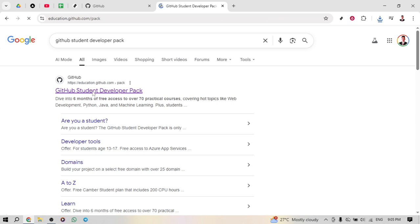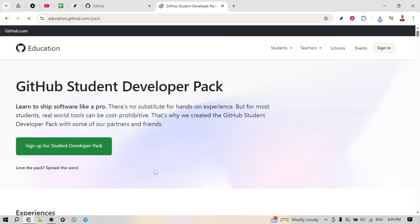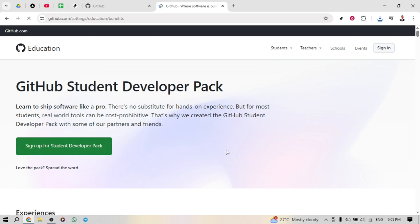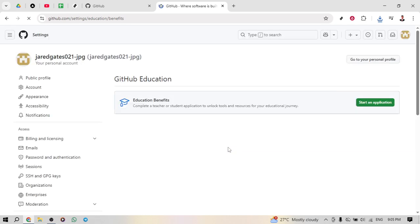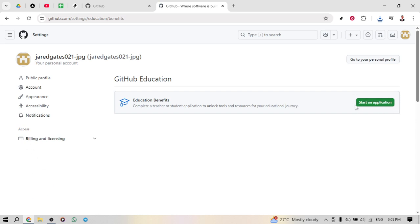Once you're on the GitHub Education page, look for a button that says sign up for Student Developer Pack. Clicking on this will initiate the process of claiming your free developer resources. A world of opportunity opens up once you gain access, offering tools and platforms that aid in learning and developing.